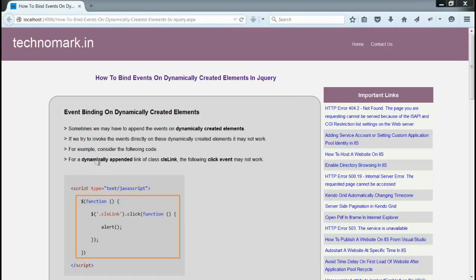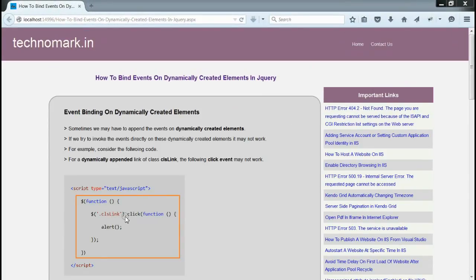For example, I have just dynamically appended one link of class CLS link and am trying to invoke a click event to this link. As you can see in this figure, the click event for this link will not get triggered.